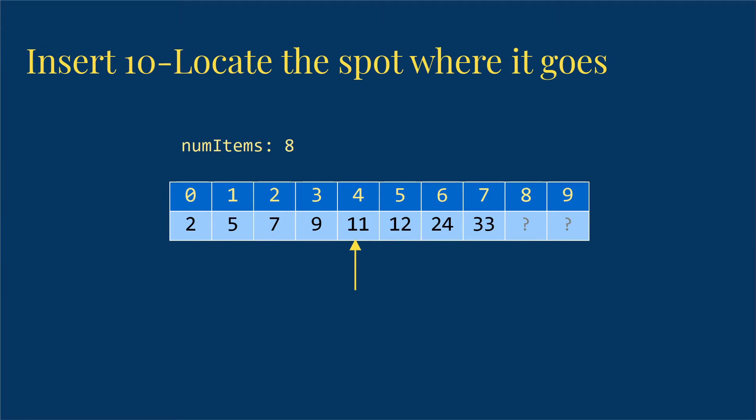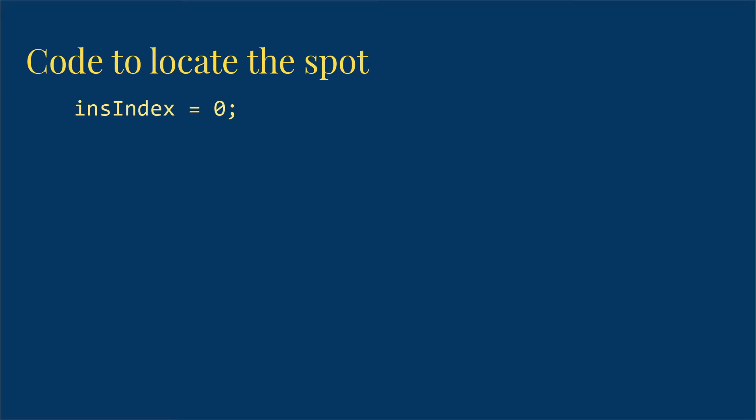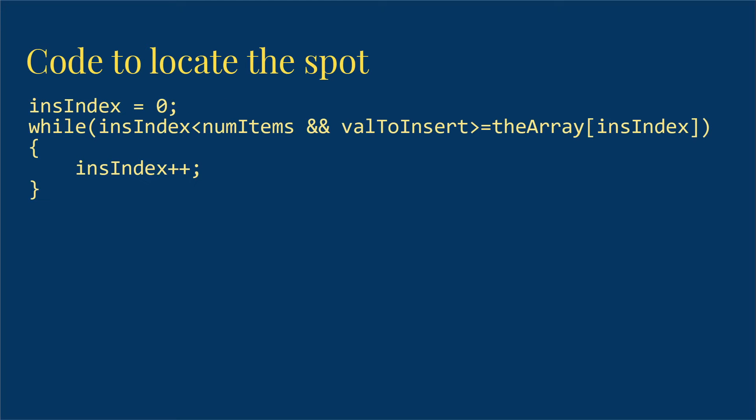So let's look at what that looks like in code so far. We're going to start by saying I'm going to start looking for the index at which I want to insert, which I'm calling insIndex here, and that'll start at 0. Then as long as that insIndex is less than numitems, because if we get to the point where we're equal to numitems, then we've found the place where it should go. And the value I want to insert, so the 10 in this case, is greater than or equal to the array at that index.